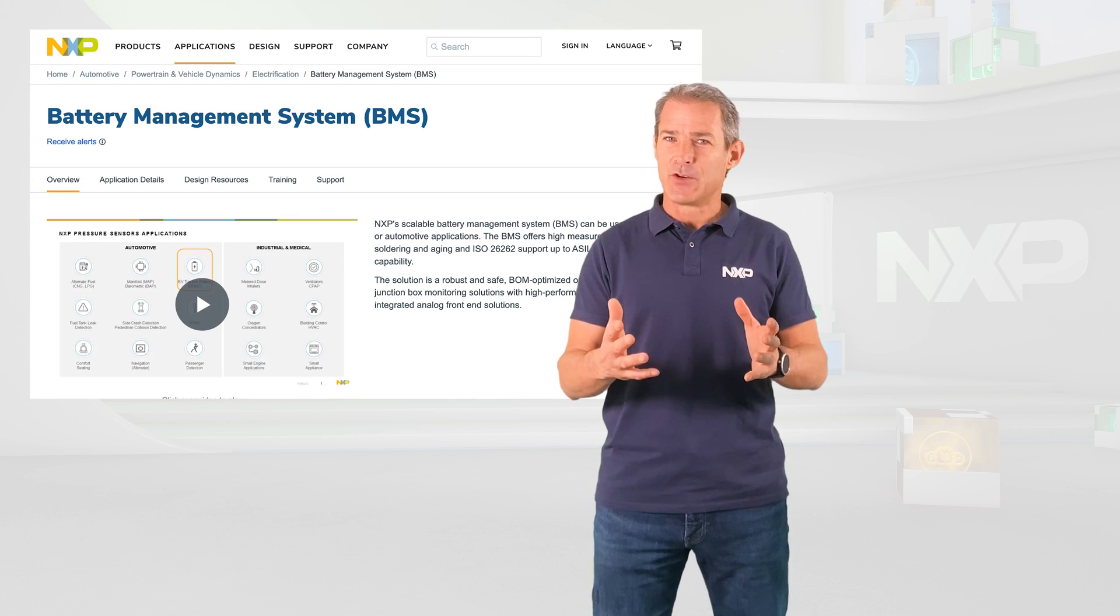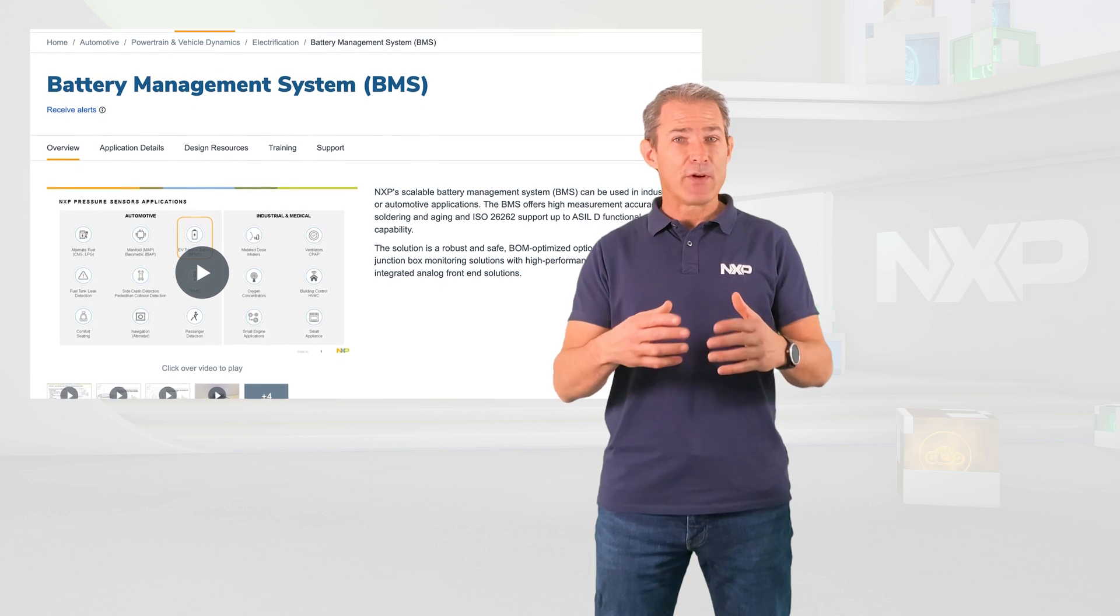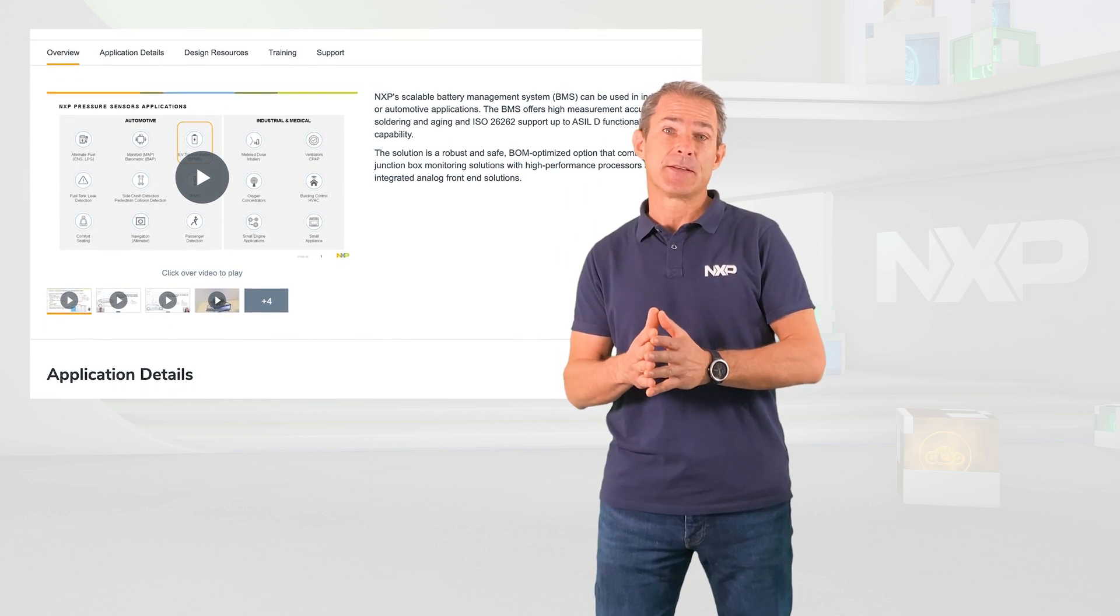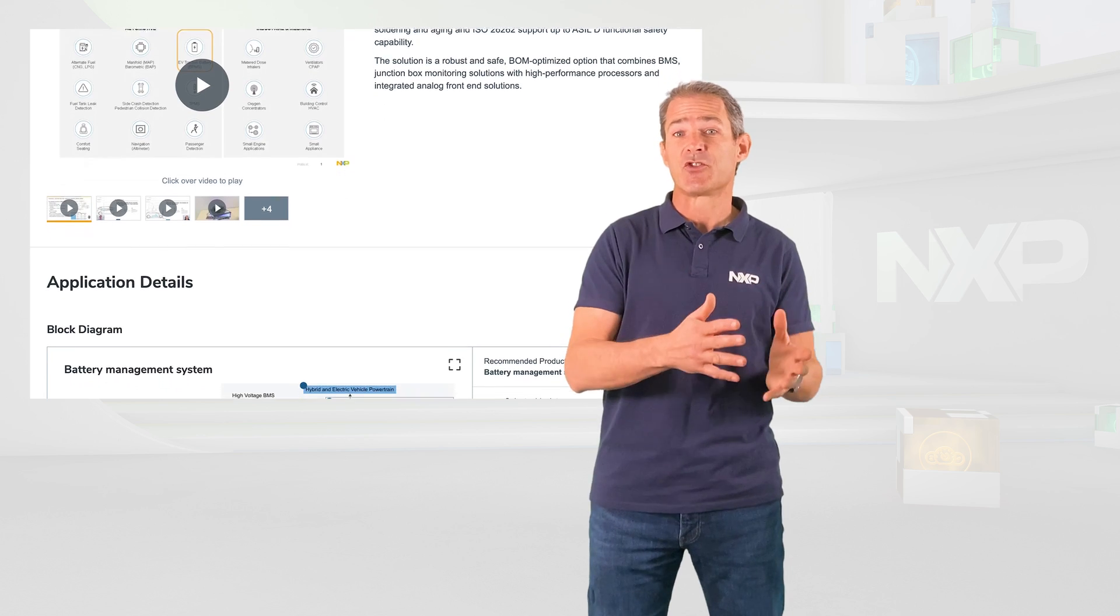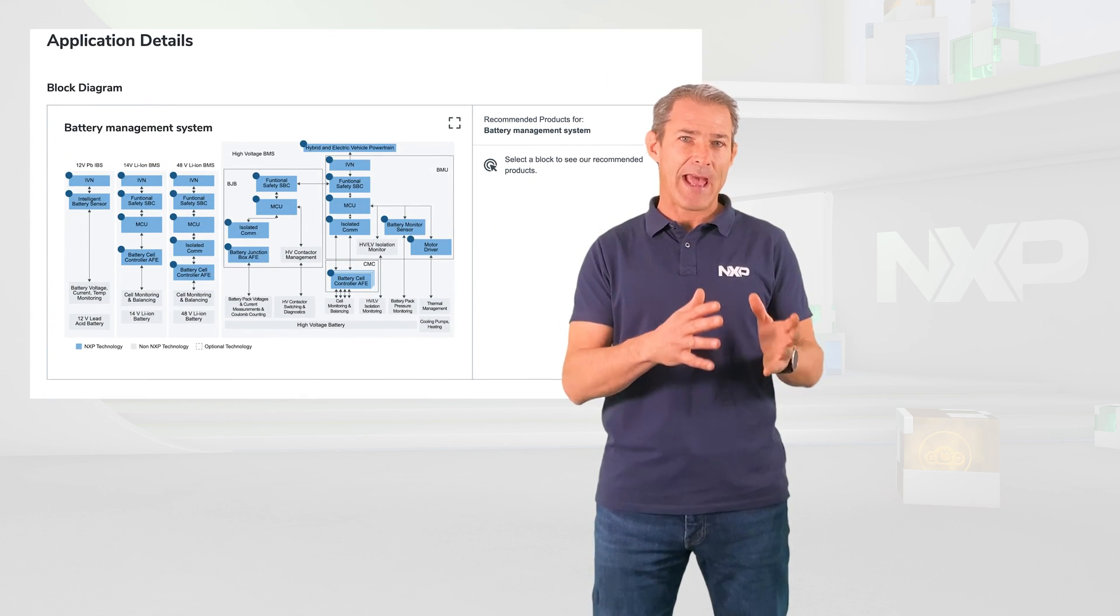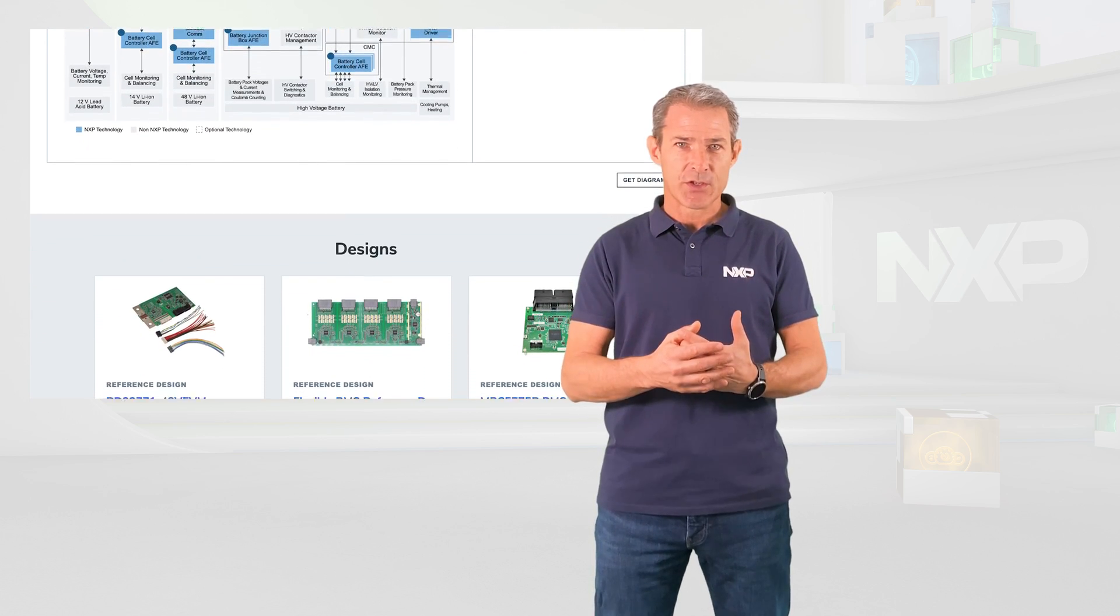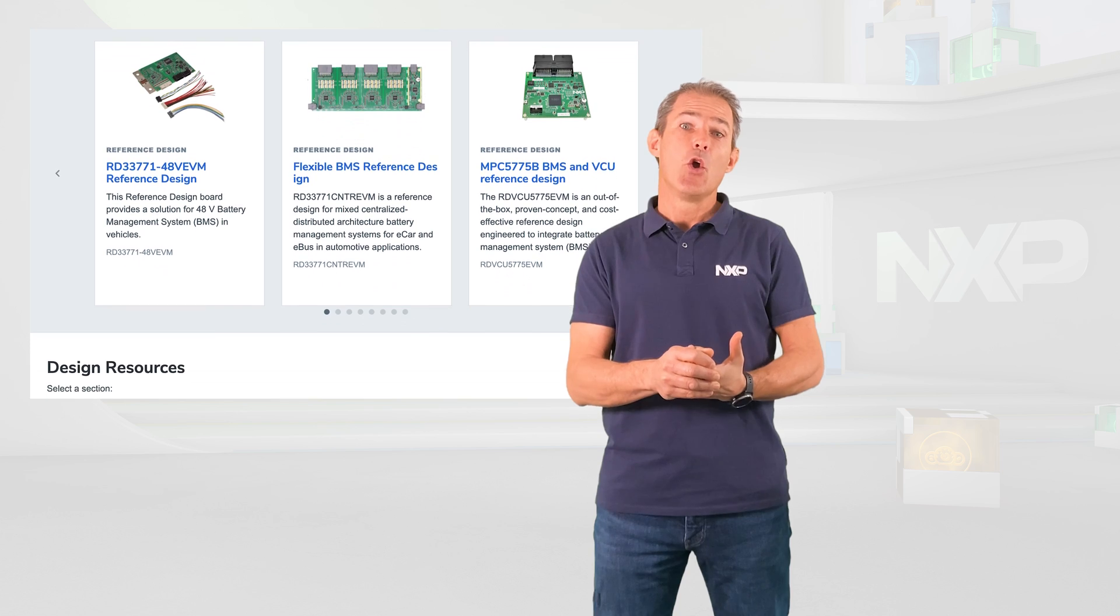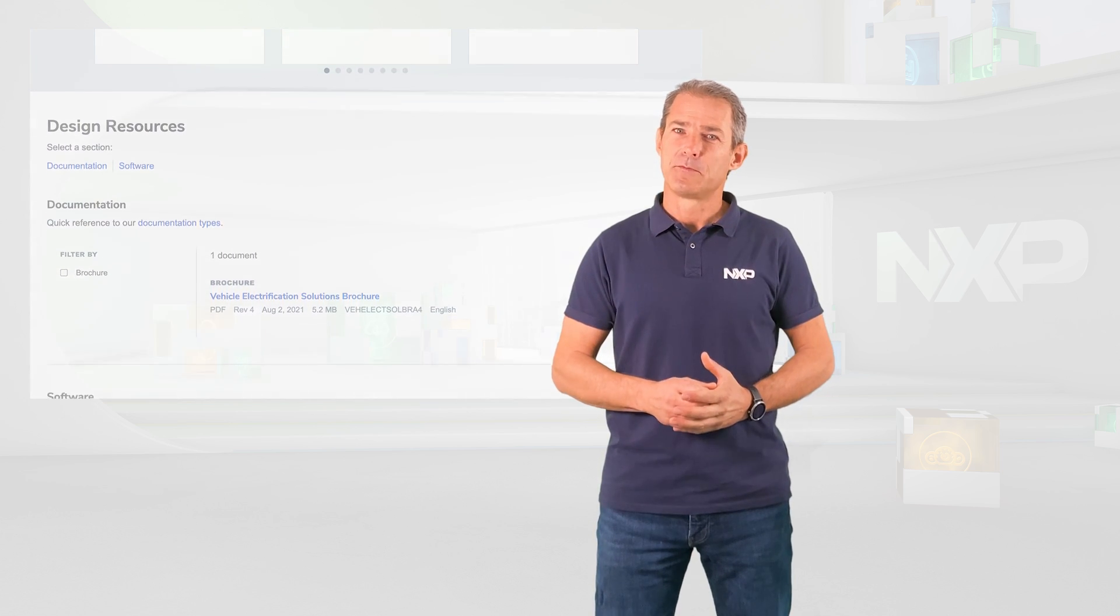NXP offers a scalable BMS portfolio covering from 14V to 800V systems with automotive and industrial applications with a complete chipset ranging from analog front-end IC to microcontrollers supporting safety critical applications with safety goals up to ASEL-D level. Our analog front-end IC family is very flexible with high performance and robust isolation communication with high accuracy measurement over lifetime to cover both CMU and BJB's most demanding requirements for today's and tomorrow's applications.